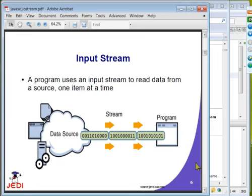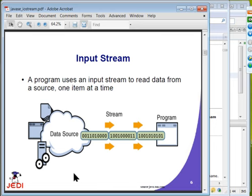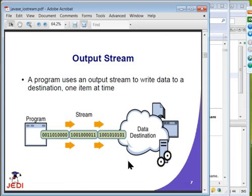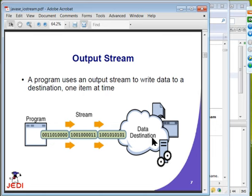Your program will use an input stream to read data from a source, one item at a time. On the other hand, an output stream is the other direction — from your program, you are sending data to the destination, and this stream is considered the output stream.